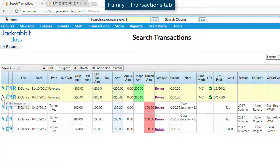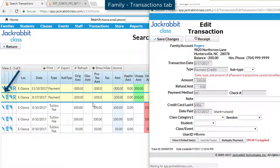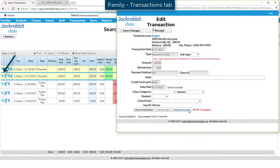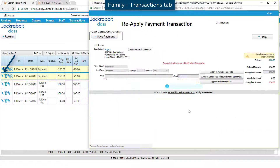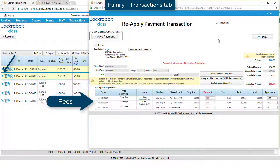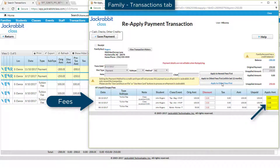Click on the pencil icon for the oldest payment transaction to edit the transaction. Next, click on the Reapply Payment button at the bottom. Select the fees to apply the payment to. You can click the Apply to Oldest Fees First button, or Oldest Fees First Within Last 12 Months, or even click in the Apply Amount field for a specific fee. Click Save Payment.